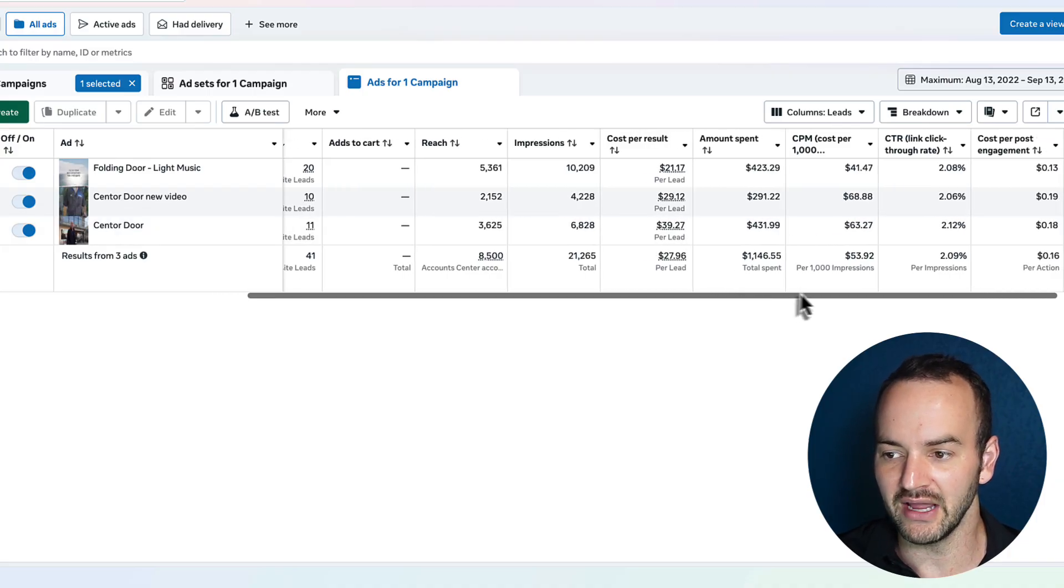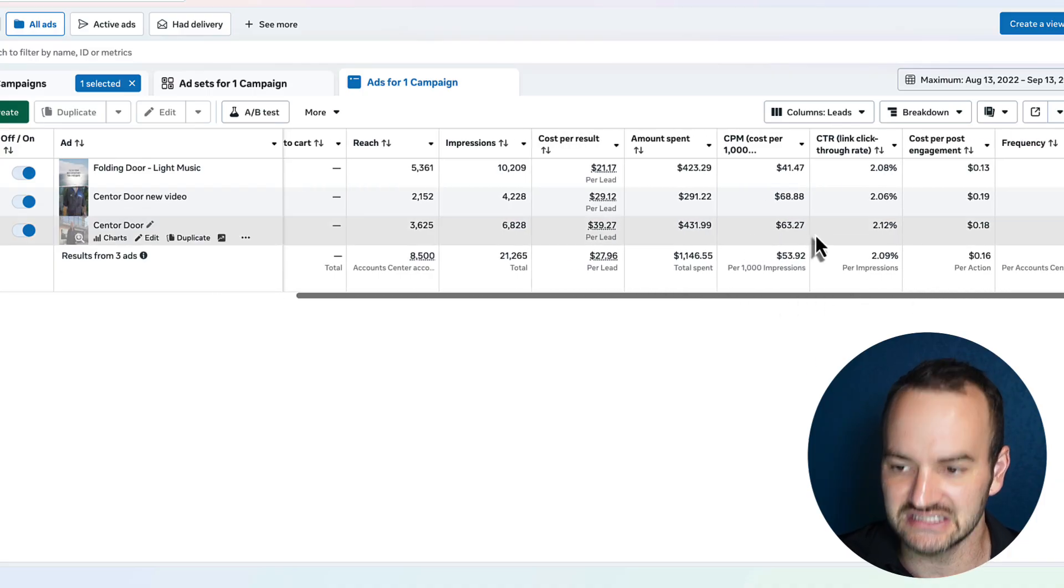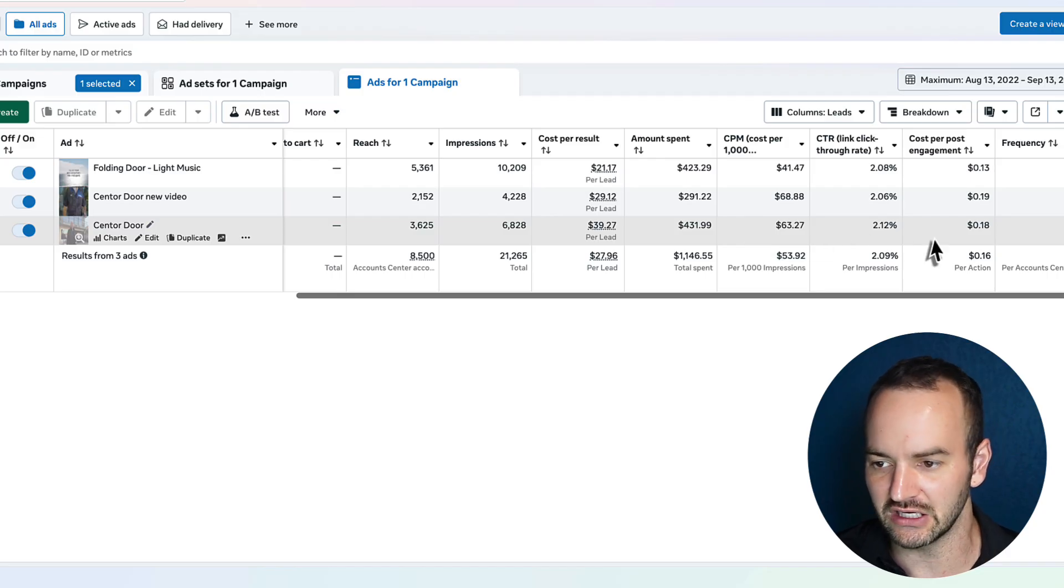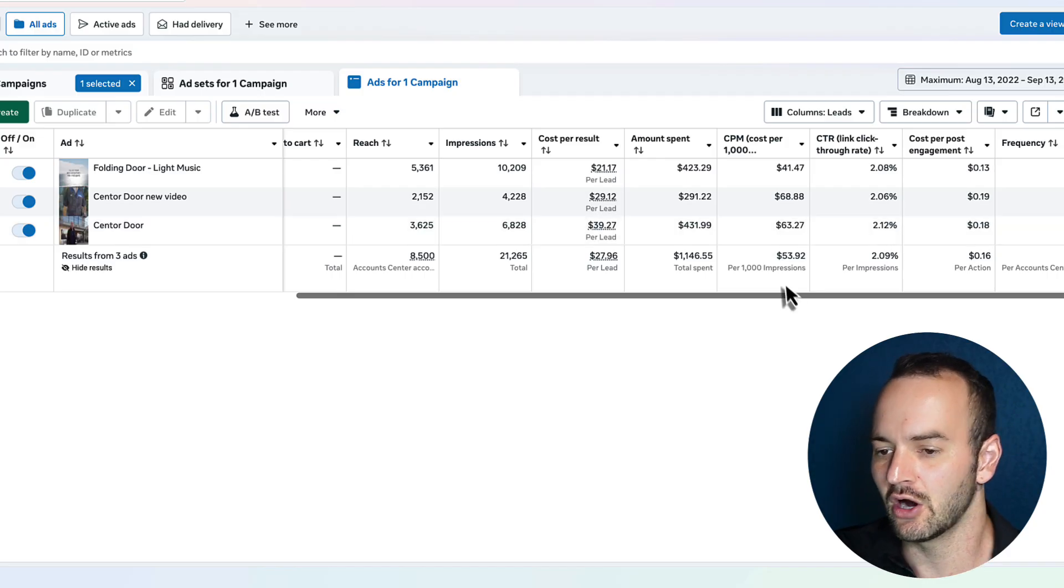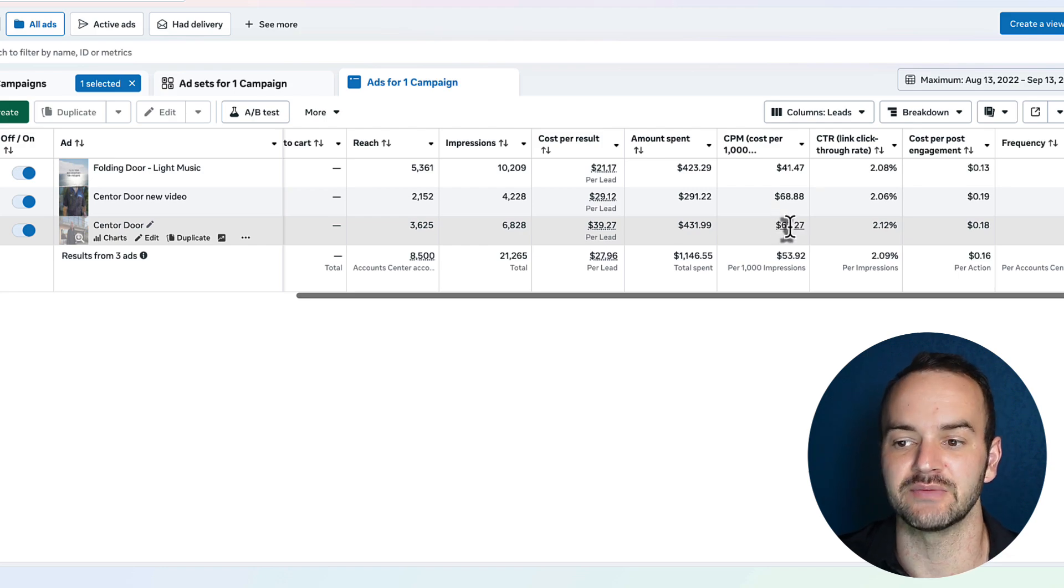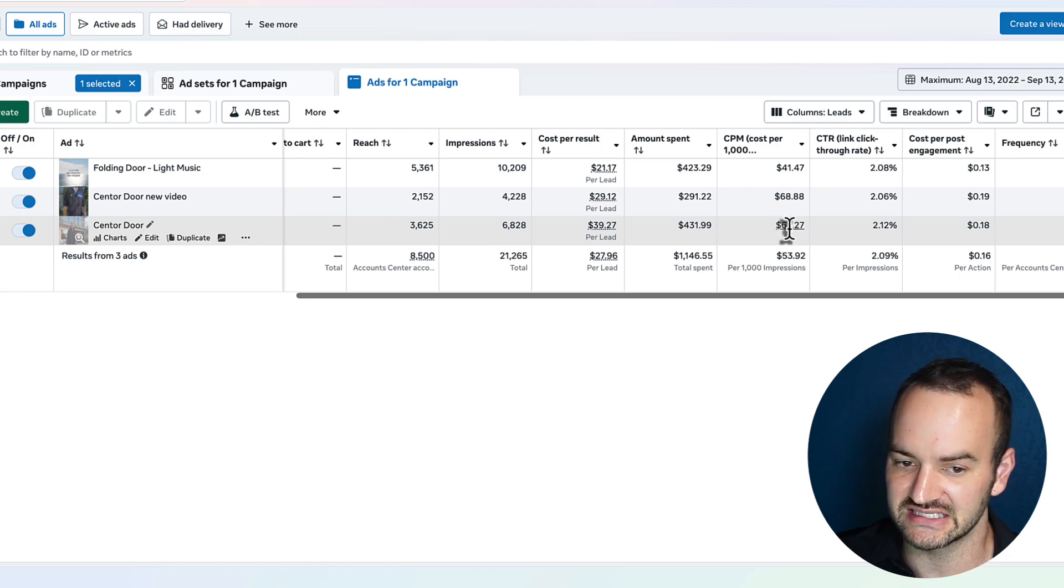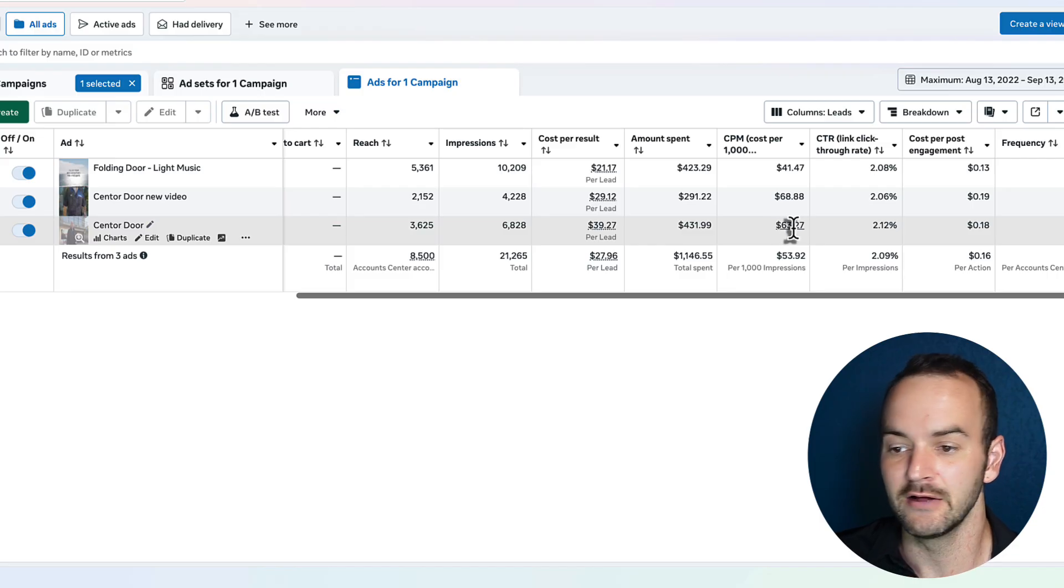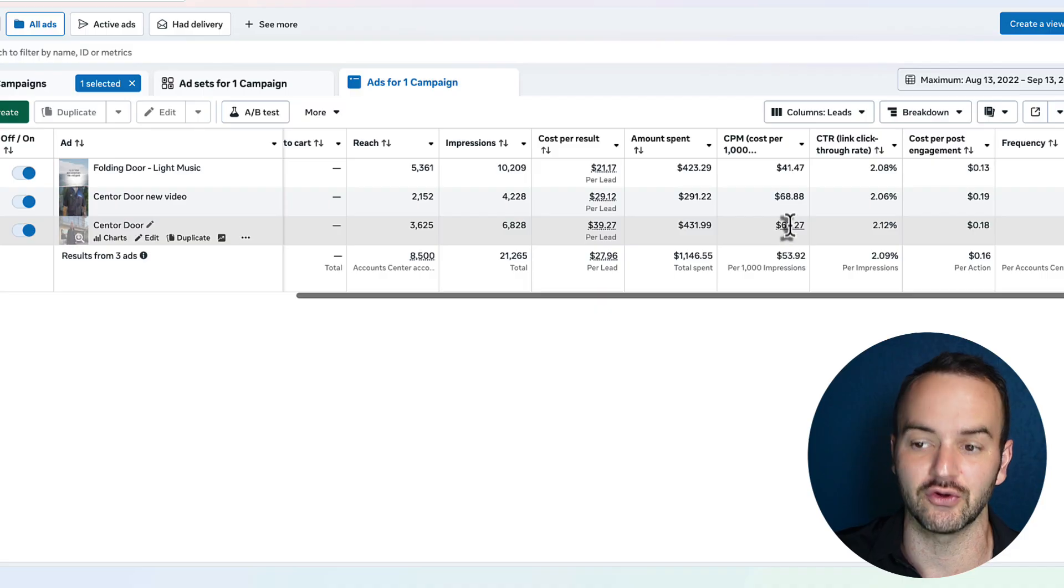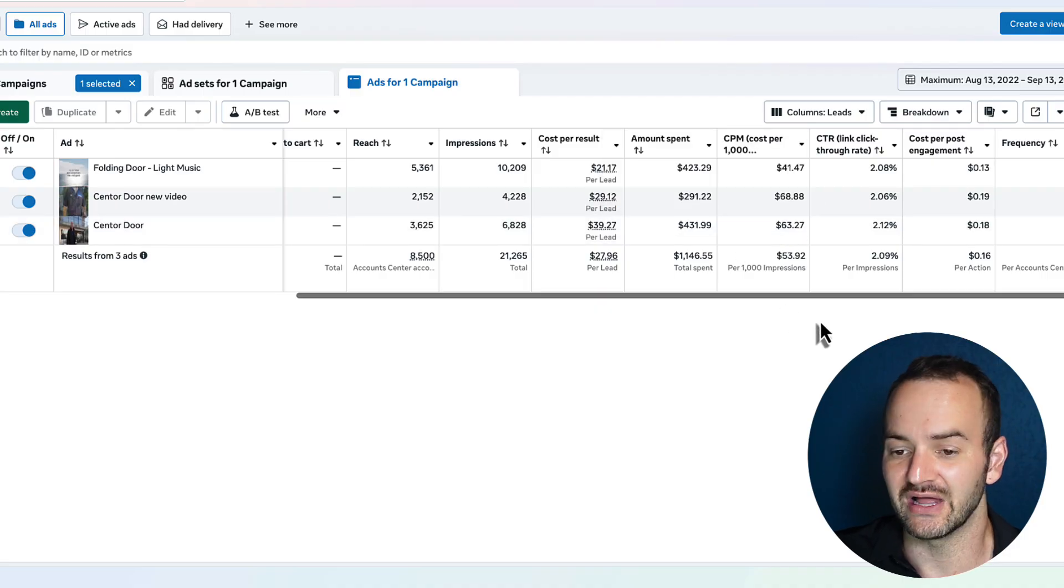Now, I might also check on these back end numbers just to see even further if it is winning or losing in some of these other columns. So CPM, this is something that we'd want to be low, because that would mean that Facebook is giving us a little bit of a discount because they really like our ad. $63 compared to this $41 CPM, I know that that's not that great. So it does cost a bit more to show this ad, which also reflects in the cost per lead.